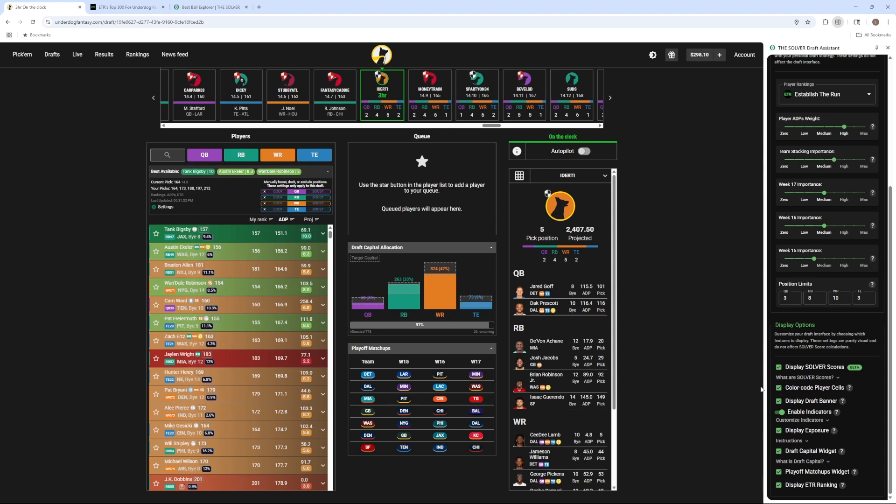The playoff matchups widget shows the teams that your players play in the Week 15, 16, and 17 best ball playoffs. Lastly, there's an option to display ETR rankings as well.